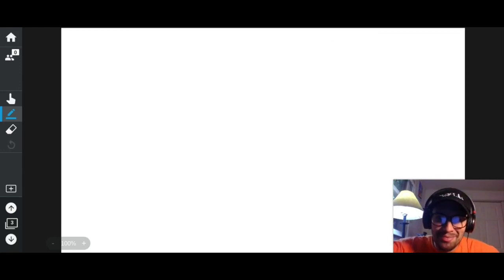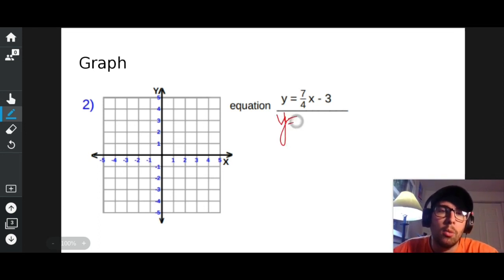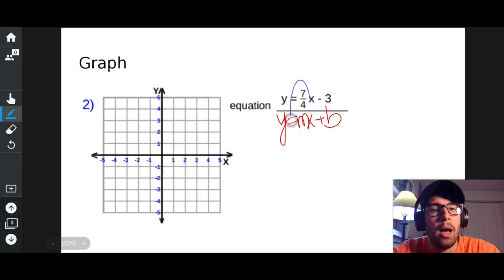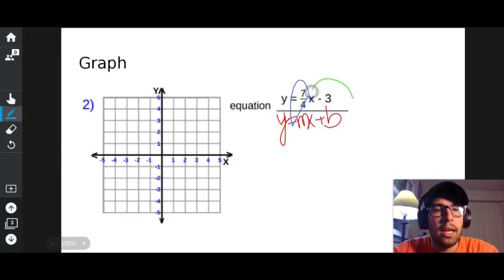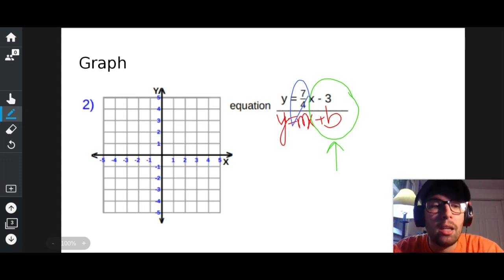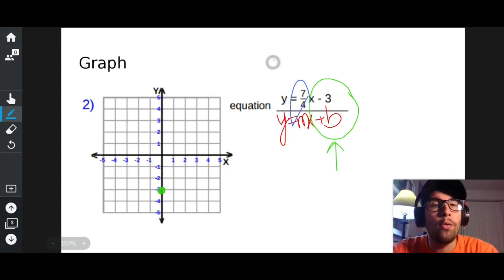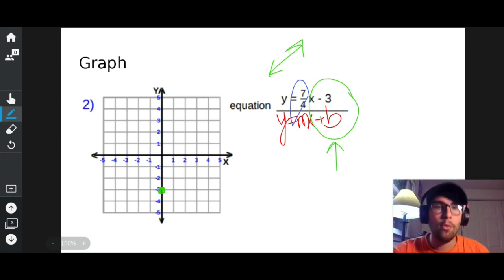Here we have another equation in the form y equals mx plus b. M stands for our slope, so what's our slope? Our slope is positive seven-fourths. My y-intercept is negative three, so where I start is at the y-intercept — put a dot at negative three on the y-axis. My slope is positive seven over four, and positive slopes go up to the right. So it's rise over run: up seven, right four.